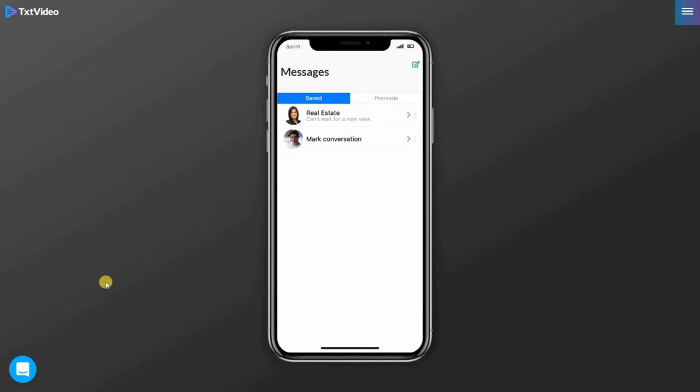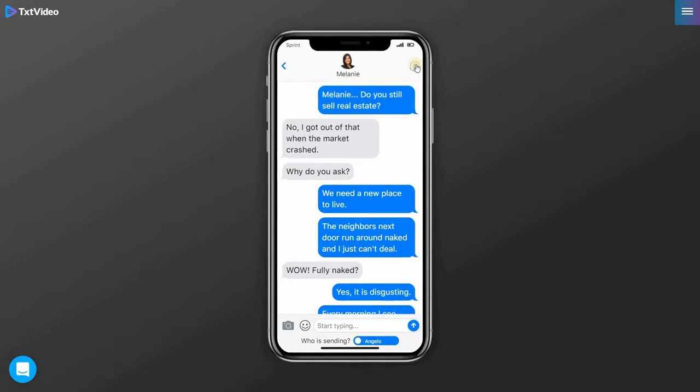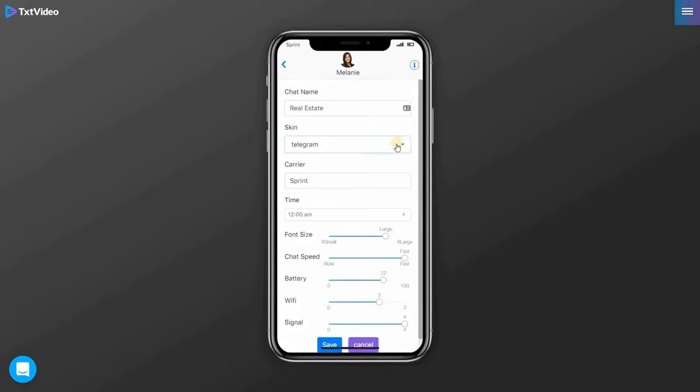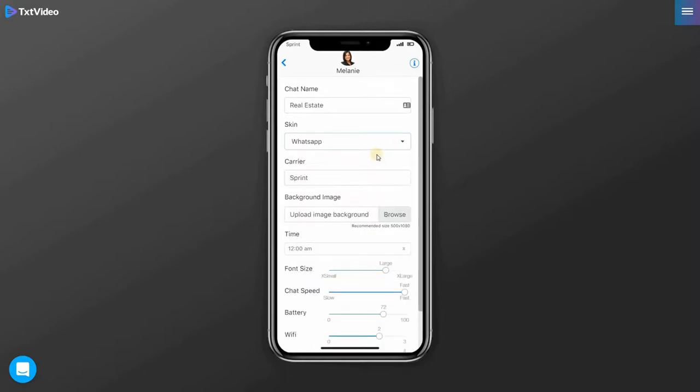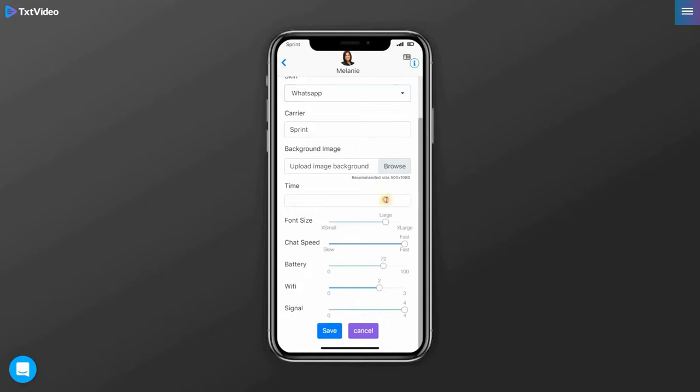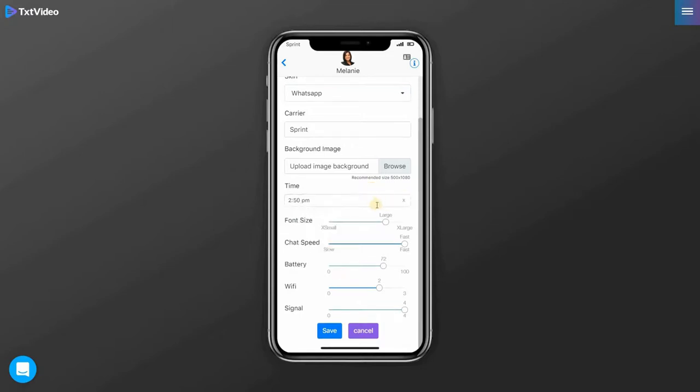So you liked the conversation that you just created and you go over here and you previewed your chat and the look and feel doesn't quite go well with you, but you don't necessarily want to delete it. So just go on ahead and go to the settings information. We can see here that we can select the skin of our message, iMessage would be the default. Let's try WhatsApp. We can change the carrier name. We can upload a background image and be sure to use the recommended size over here. Let's change the time to 50 p.m. Text size looks good. Chat speed fast. Battery percentage. Wi-Fi signal. And pretty soon we'll have group chat option here as well. So let's click save.